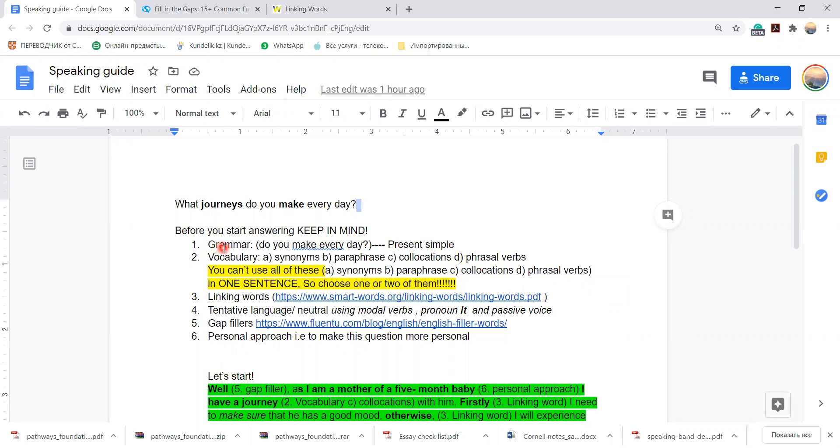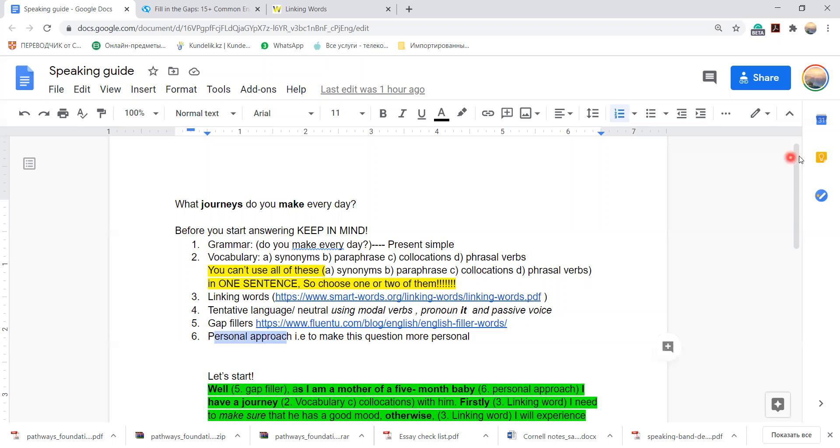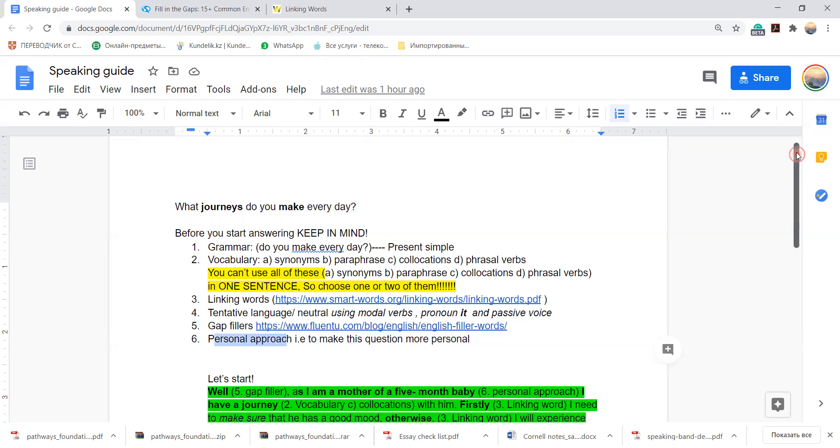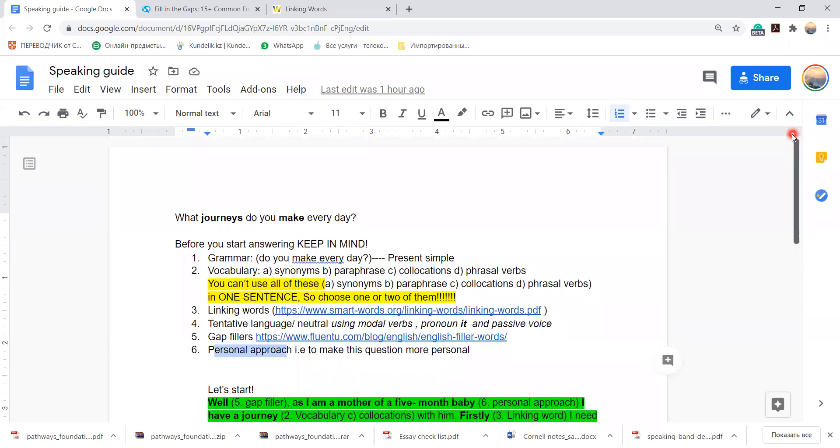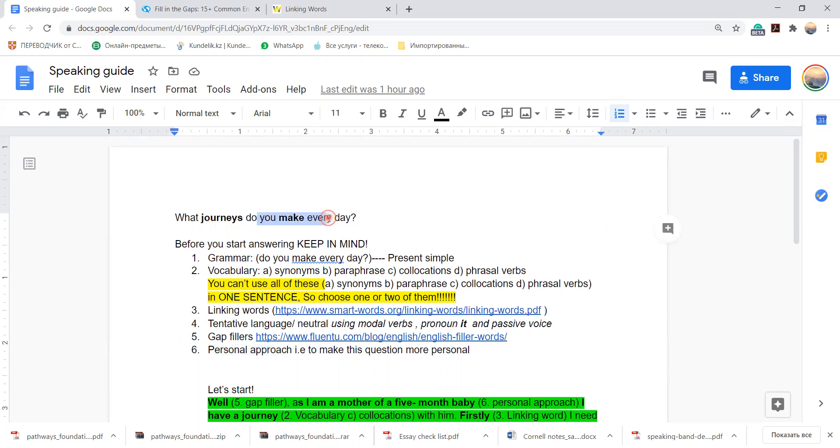Grammar, vocabulary, linking words, tentative language, gap fillers, and personal approach. So let's make it quicker. When you start answering questions, keep in mind what kind of grammar you need to include in your answer. So in this case we use present simple.